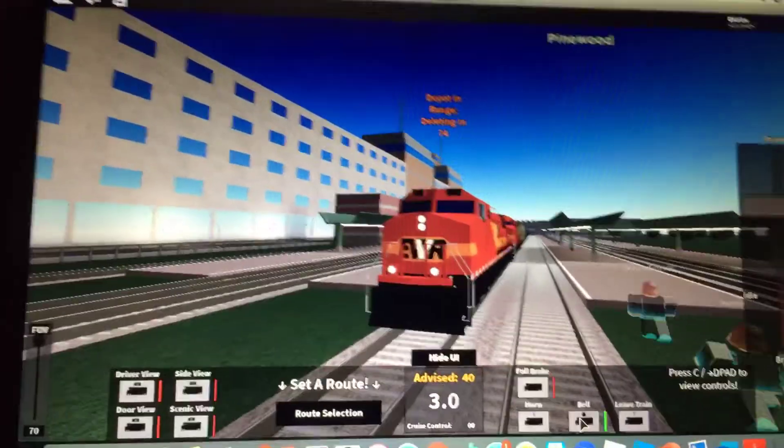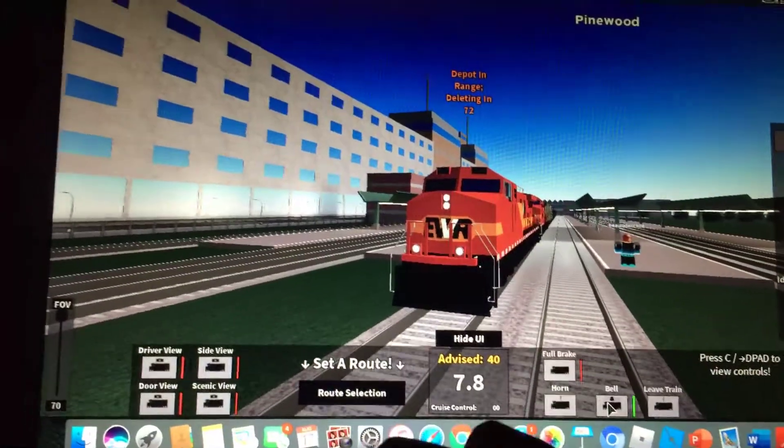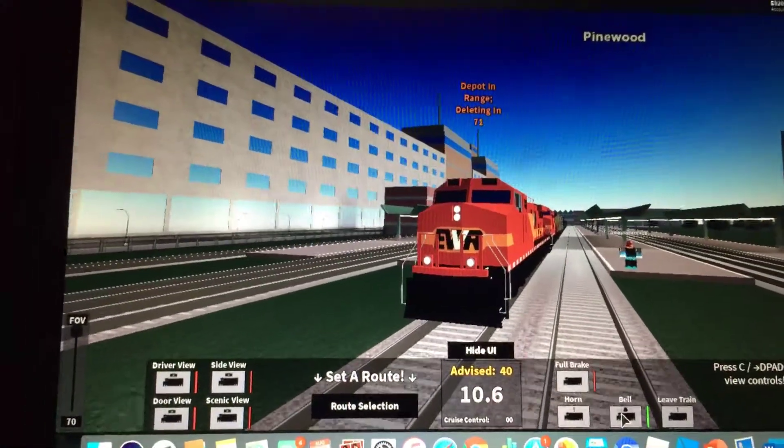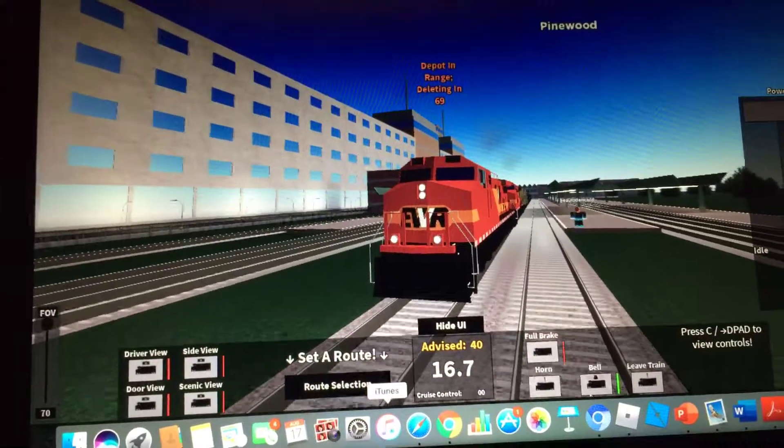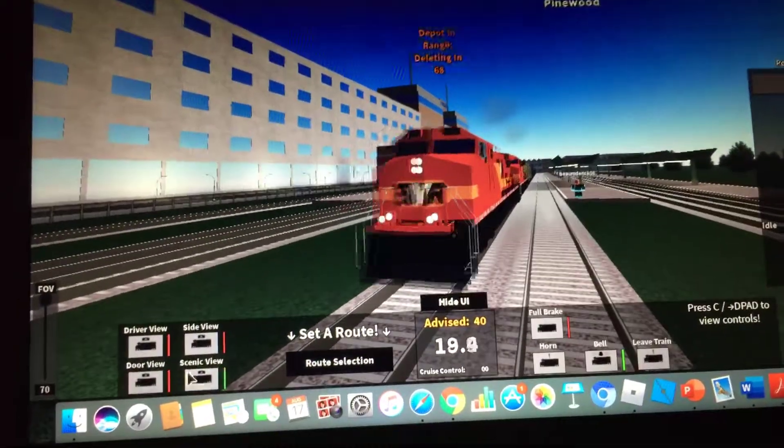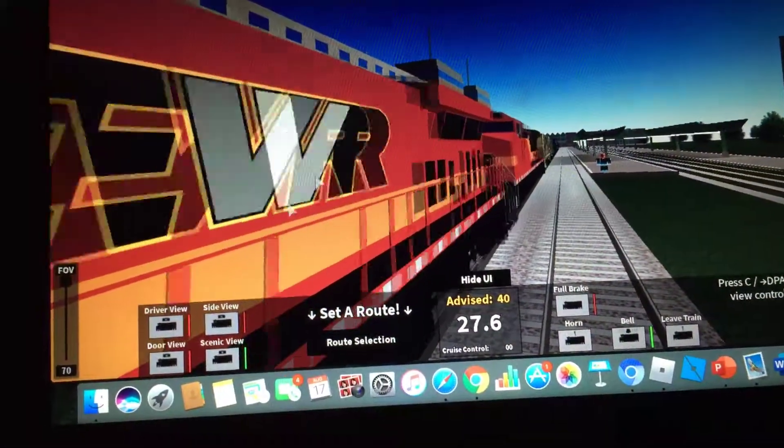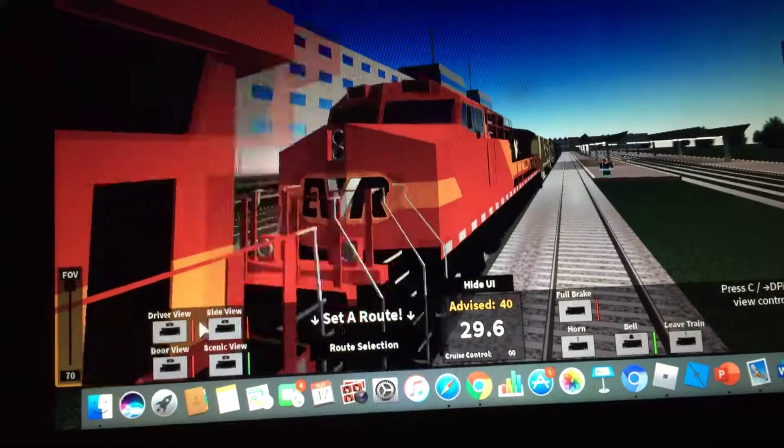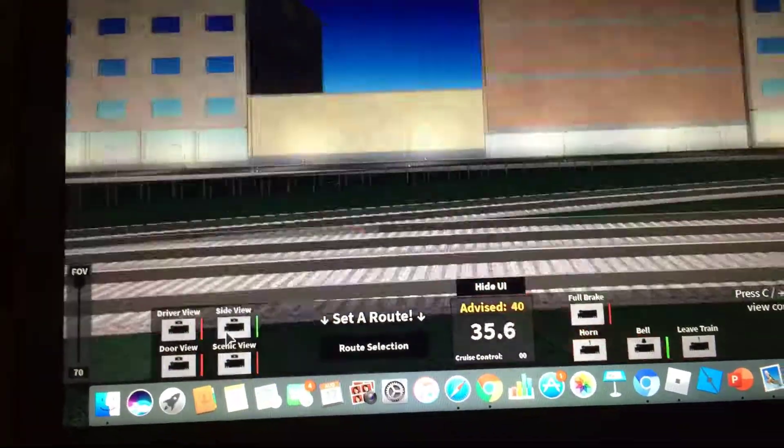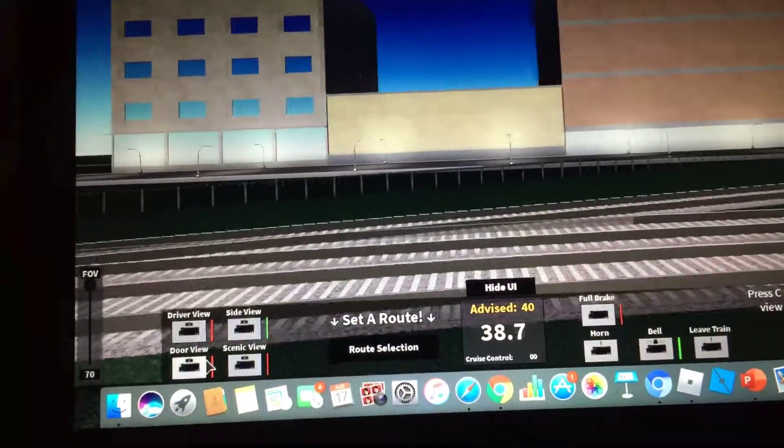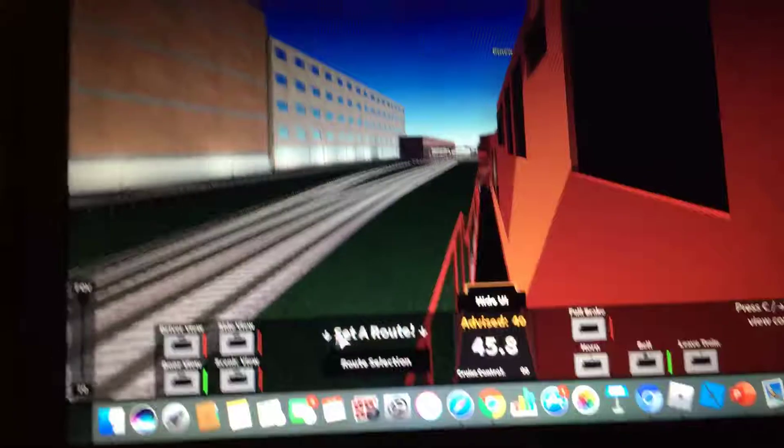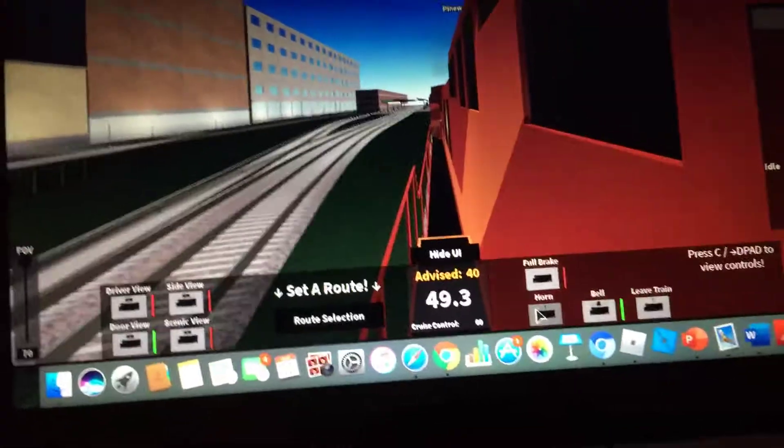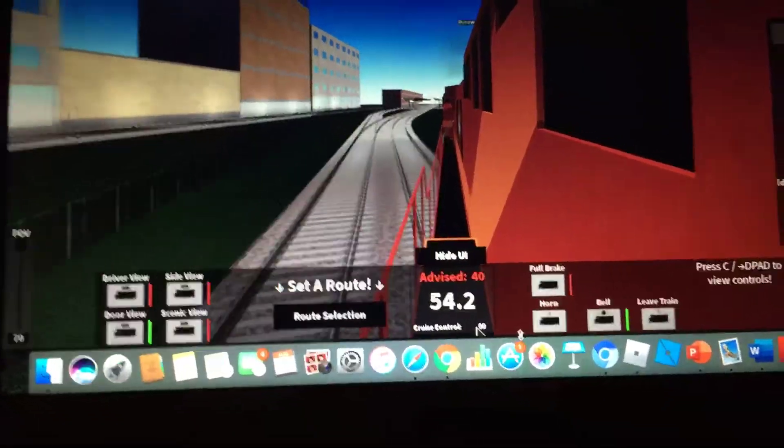And now we are moving out. Okay, it has a driver view, side view, and door view. And it even has a boot.